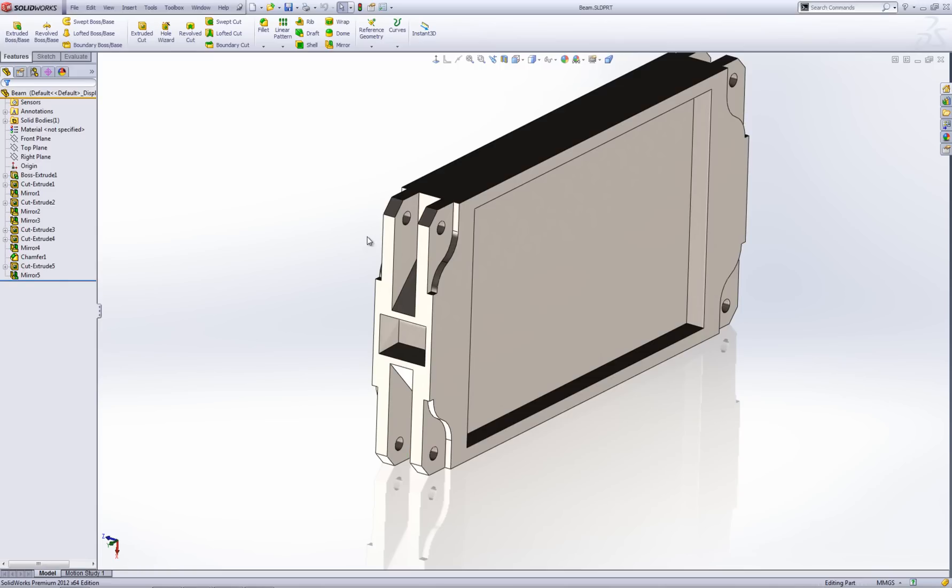I've got the geometry all here ready to go. Rather than remodeling all this geometry from a drawing, I can actually insert this beam into a bracket and then use the cut feature in the indent tool to create the opposite side of my bracket here pretty easily.